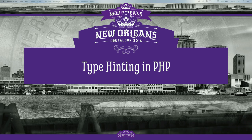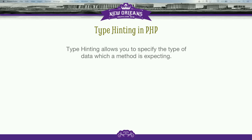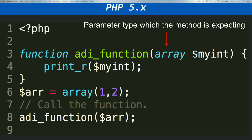Now we'll move on to type hinting in PHP. Type hinting simply means it allows you to specify the type of data which a method is expecting. I have one function - rd function - that accepts an array argument. I call this function at the bottom by passing it an array. So rd function tells you it accepts one argument which is an array. You tell the function that you expect an array as an argument - that is type hinting.